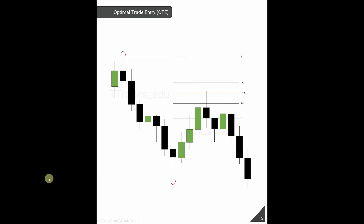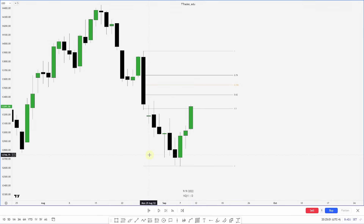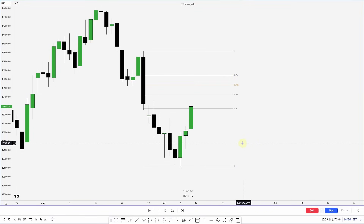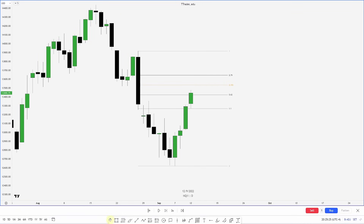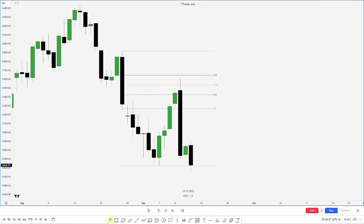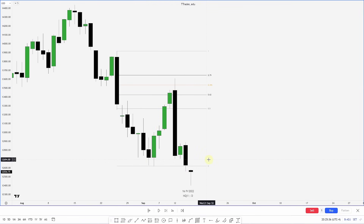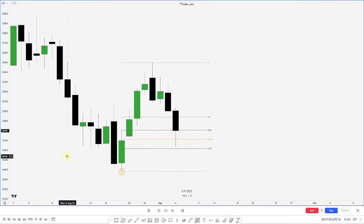Back to our bearish example — we have our Optimal Trade Entry zone from 0.62 to 0.79. This is where I'm looking for either a short entry or a lower time frame entry model. Price reaches back up, hits the 0.705 — the midpoint of the OTE — and then reaches for sell-side liquidity resting below.